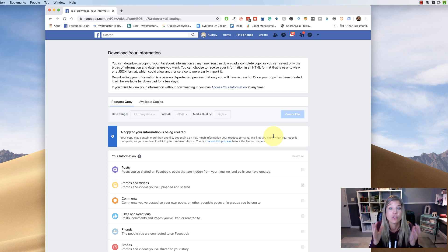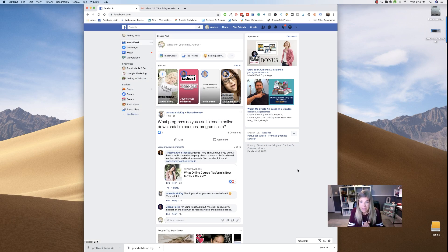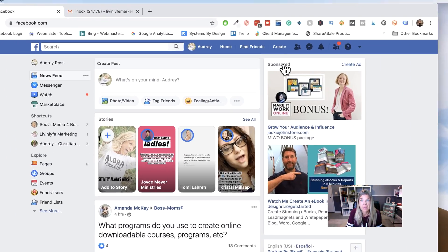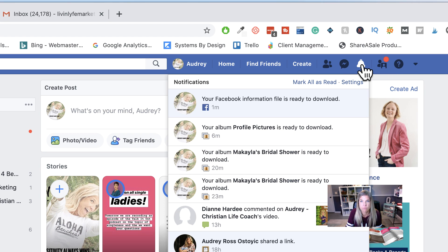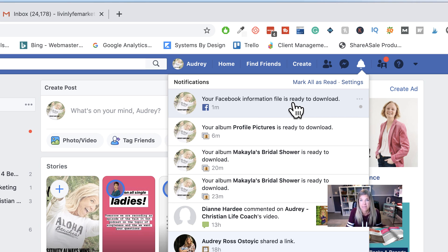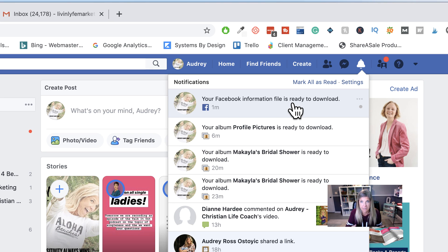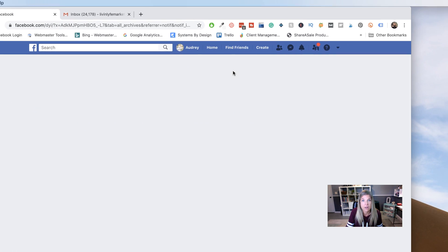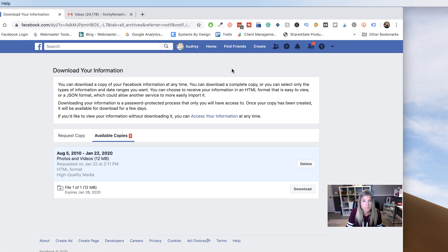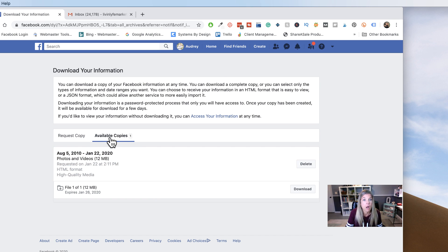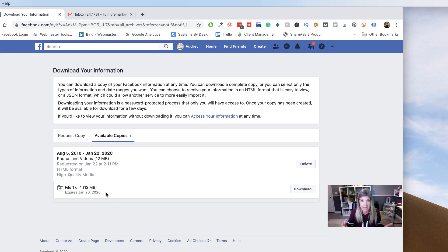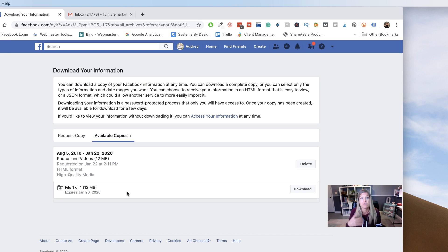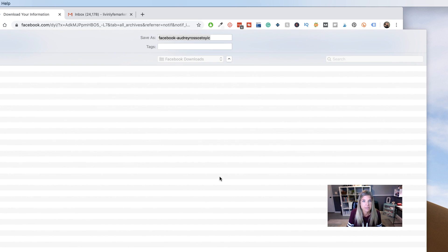Alright, so the file is ready to be downloaded and you'll know by this little notification, when you click on that, it says your Facebook information file is ready to download. Now, it did not take that very long because I don't have a lot of photos and videos. So once again, keep in mind that this could take forever depending on how long you've been on Facebook. Alright, so click on that. And now, as you can download a copy of your information, there's one available copy and this is the copy right here. So there's file one of one and it looks like it expires January 26th. So that's only in four days. So you only have four days to download this information. Okay. If you don't download it, I'm sure that you can go back in and access your information again. So what I'm going to do is just click on download.